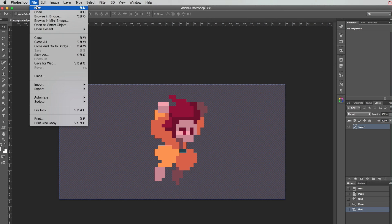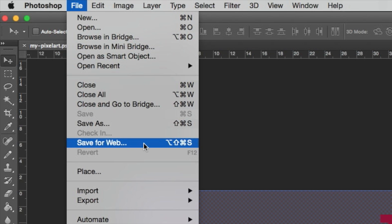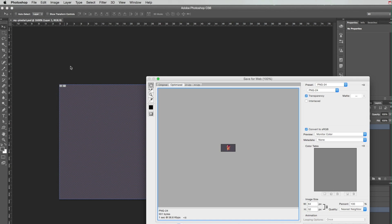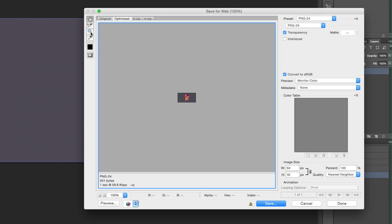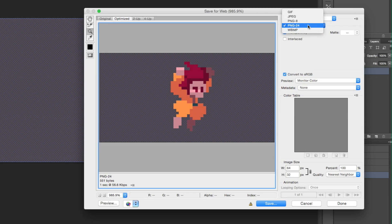Once you finish your work, save it for web. Use the PNG format. It will let you have a file with transparency.